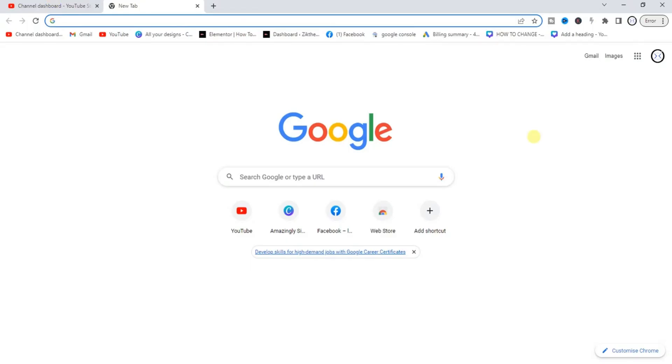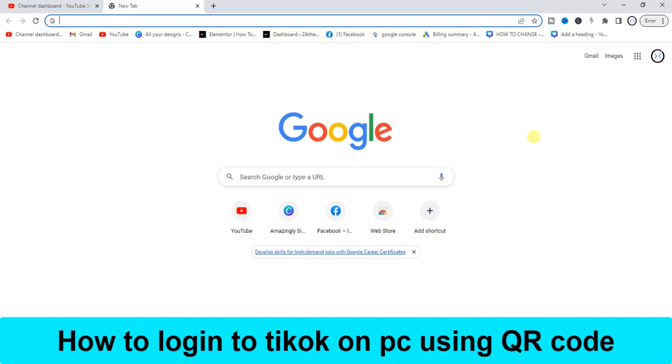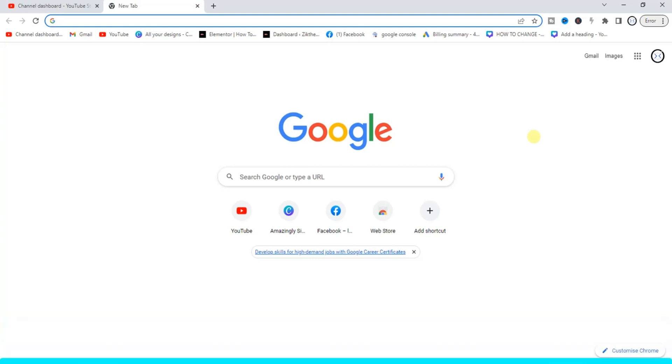Hello guys and welcome back to today's video, my name is Zig the Programming Guy. In today's video I want to show you how to log into TikTok on PC using QR code. It's very easy guys, so let's get started.